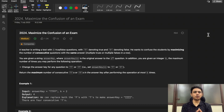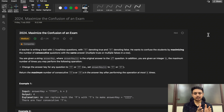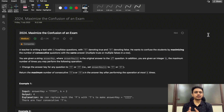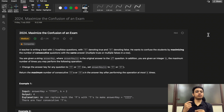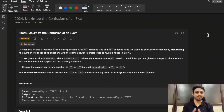Hello guys, welcome to Deep Codes. In today's video we will discuss LeetCode question 2024 that says 'Maximize the Confusion of an Exam'. We will understand this question in layman terms, then move towards the brute force approach and then the optimized approach, so stick around and watch the complete video.